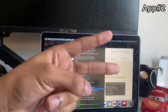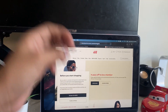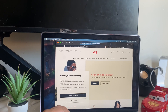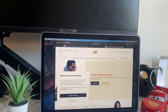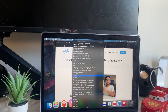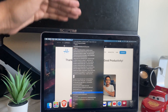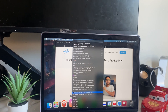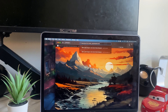App number two is called Maccy, and it's a clipboard organizer. Normally if you copy something and then copy something else, the first thing you copied is gone. But with this app called Maccy, everything you copy shows up in a list, and if you tap on any item it copies it again so you can paste it anywhere with Ctrl+V.